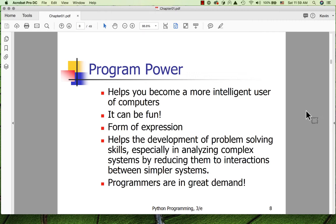Learning to program can help you become a more intelligent user of computers. It can be fun — it's really fun for me, and one of the reasons I teach these courses is that I really enjoy these activities. It's also a form of expression: computer programs have input and output, and the output can be very expressive, so if you enjoy expressing yourself in a literary or artistic way, this can become the medium for that.